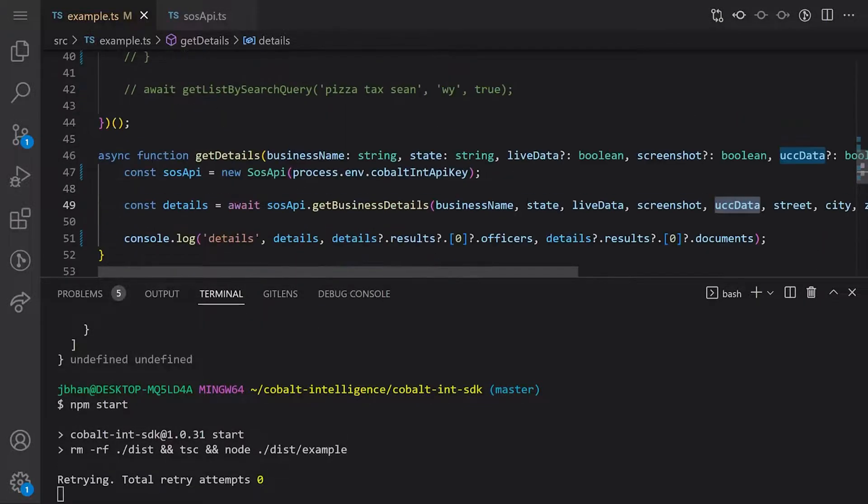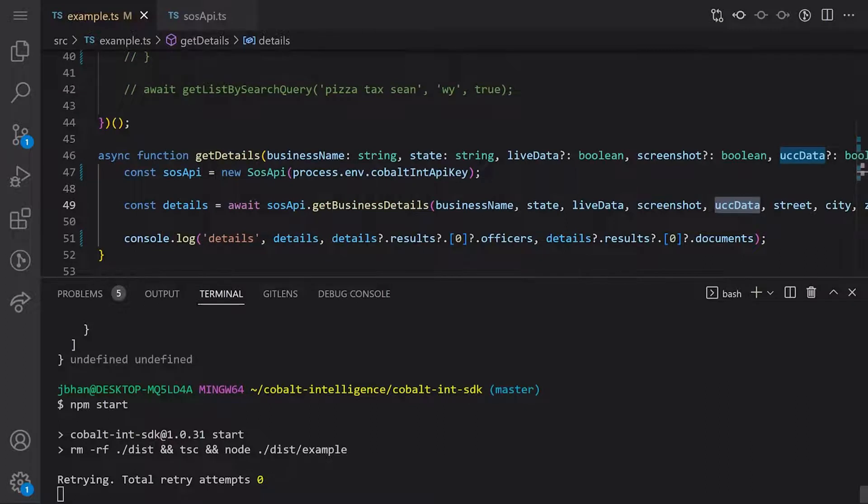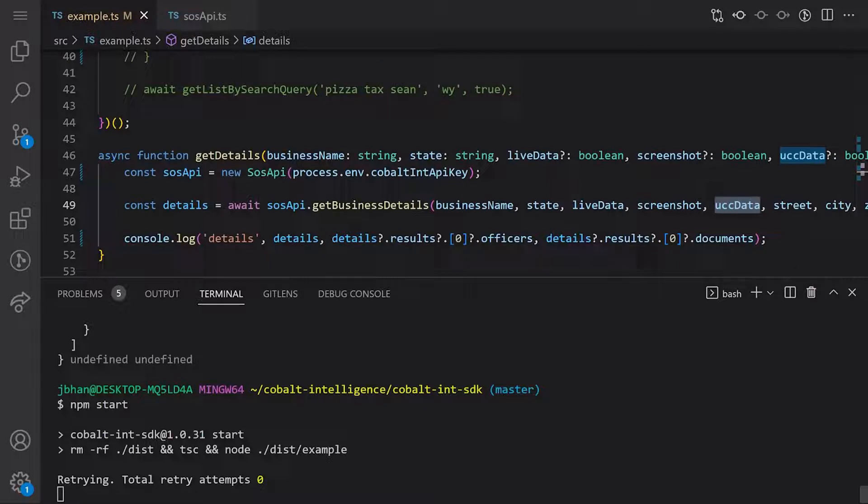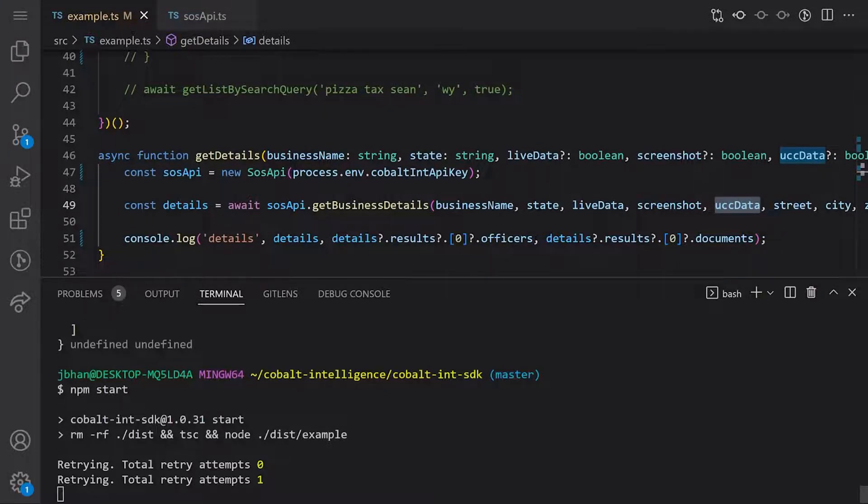The cool thing is it just handles all those retries for you. You don't have to keep passing in the retry ID and checking. It'll just go do that. If you're a JavaScript user, this is probably the best bet. This is what I use personally, what we use at Cobalt Intelligence. Now we will fast forward.